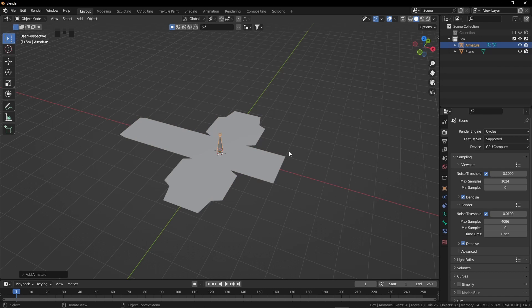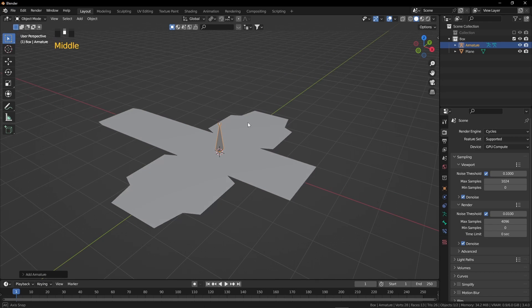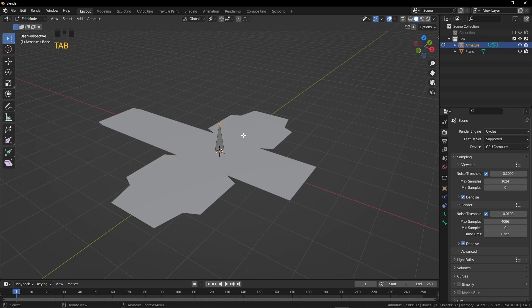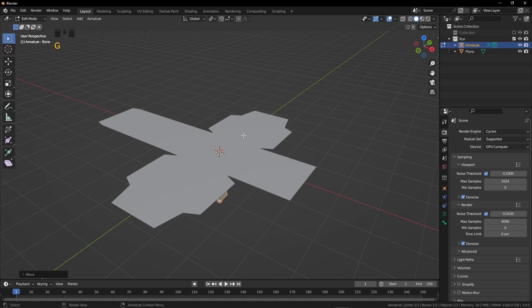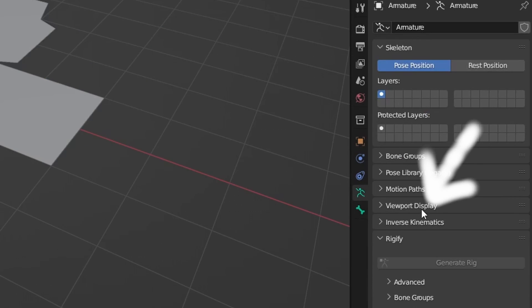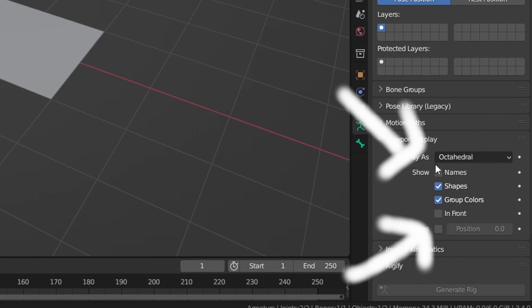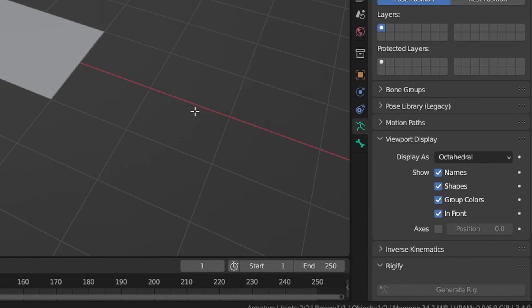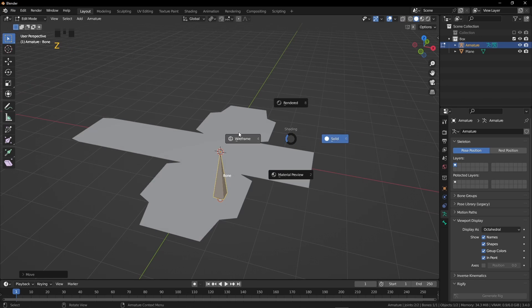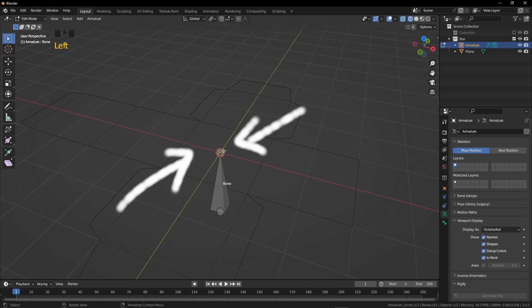Press Tab to go to object mode. Press Shift A and add a single bone. Tab to go into edit mode again. We are going to select the whole bone and press S, Z, and 2. Now press G and minus 2. Click on this object data properties and from the viewport display, tick the names and in front. Press Z and go to wireframe mode.